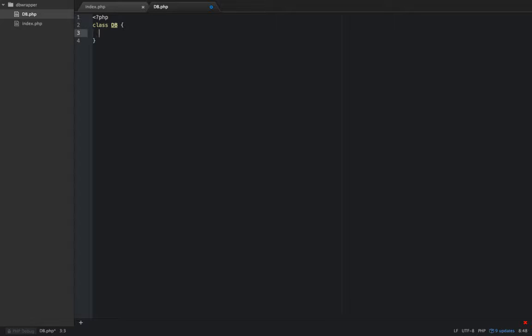When someone instantiates this object it's going to check if an object already exists. If it exists it's going to return that object. If it doesn't exist it's going to create the object from the class and return that. So you'll never have more than one instance of this object.